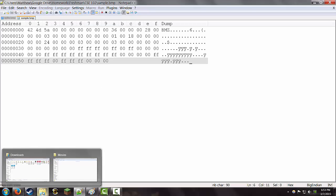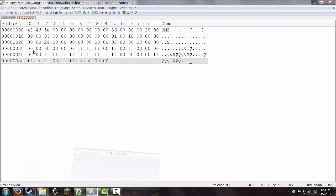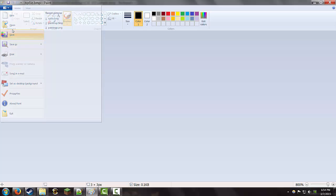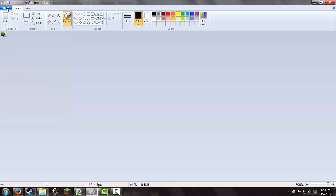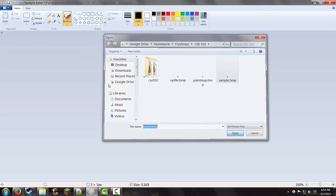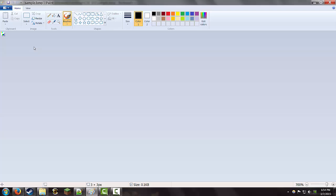I am going to go ahead and open this file in paint. Not save the old one. That's not right. Opening sample.